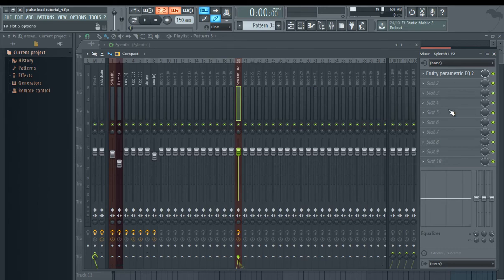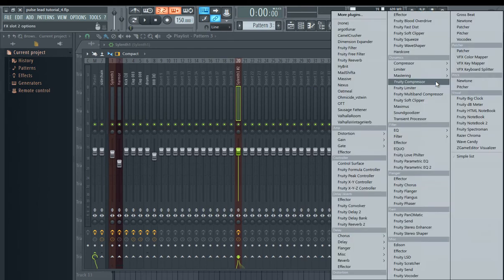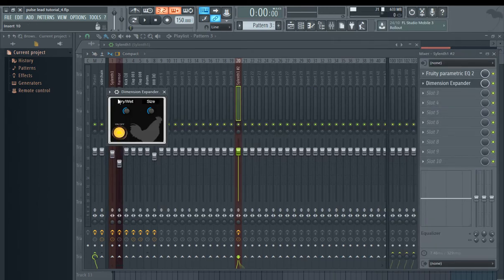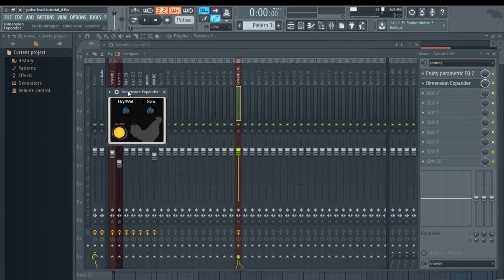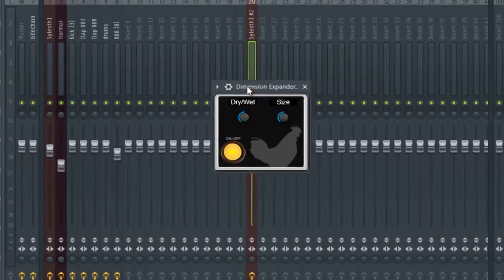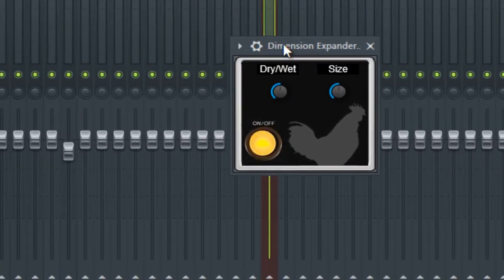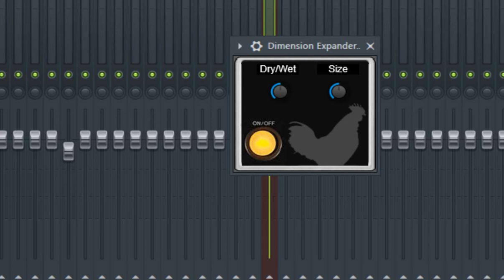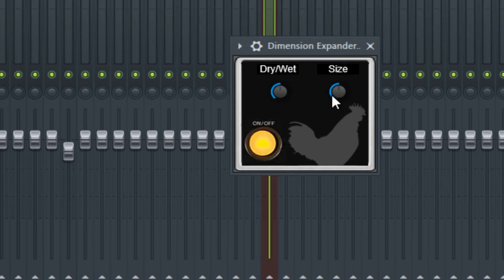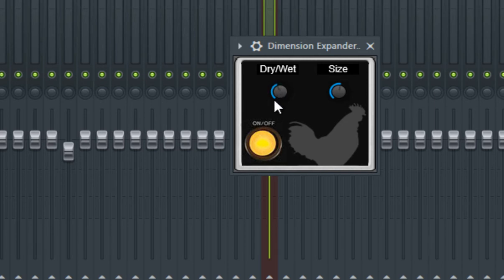Okay, now add a dimension expander to the sound. This is a VST which applies the Haas effect, which gives stereo to the sound. If you don't have it, you can download it, it's free. Just Google it. Anyway, set the size a little bit more than 50% and set the dry to about 30%.